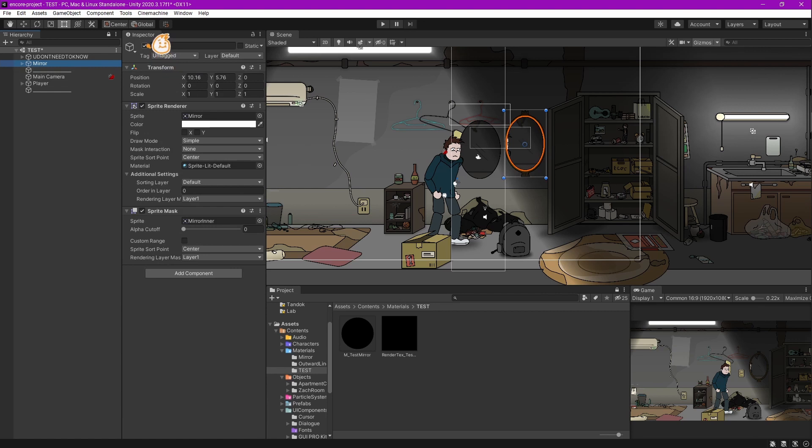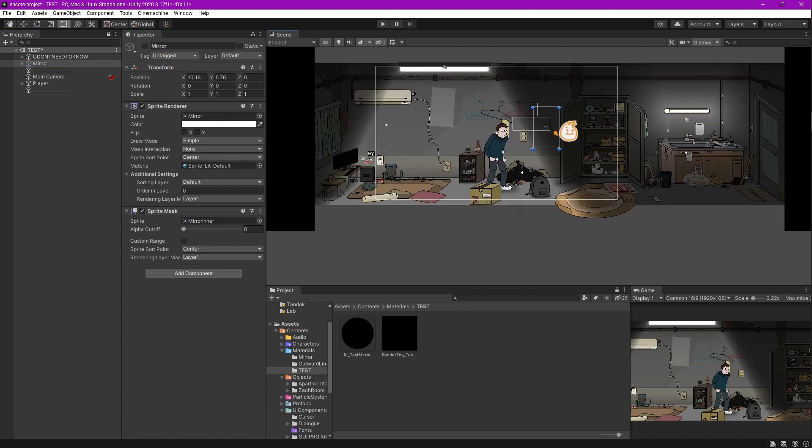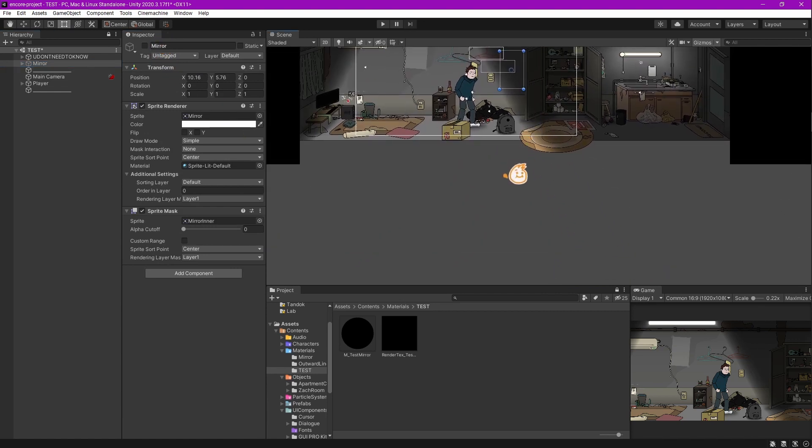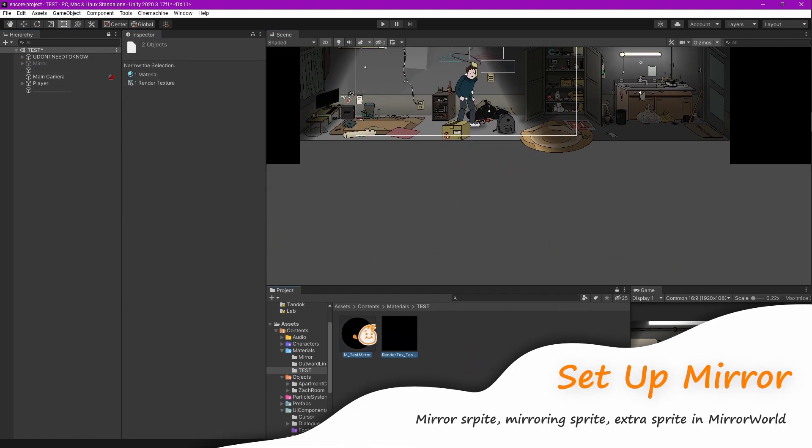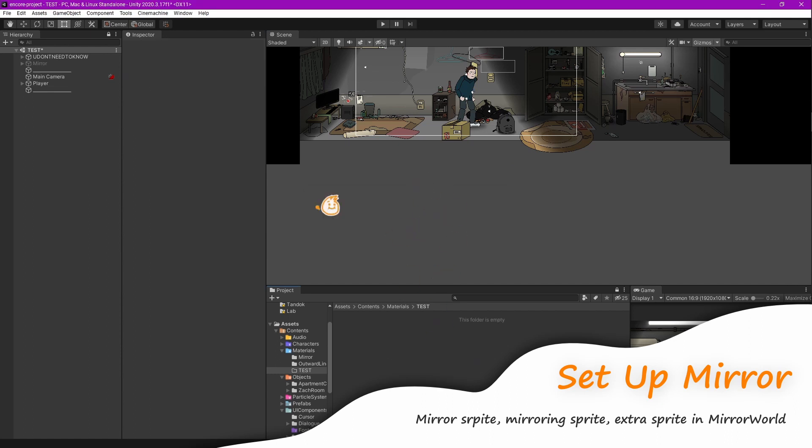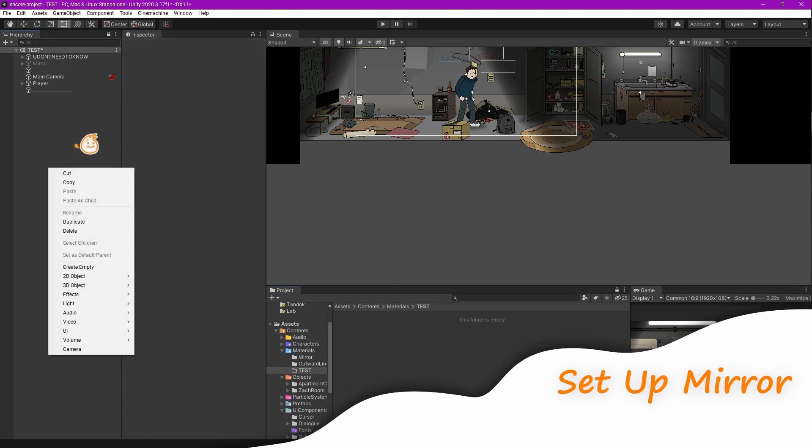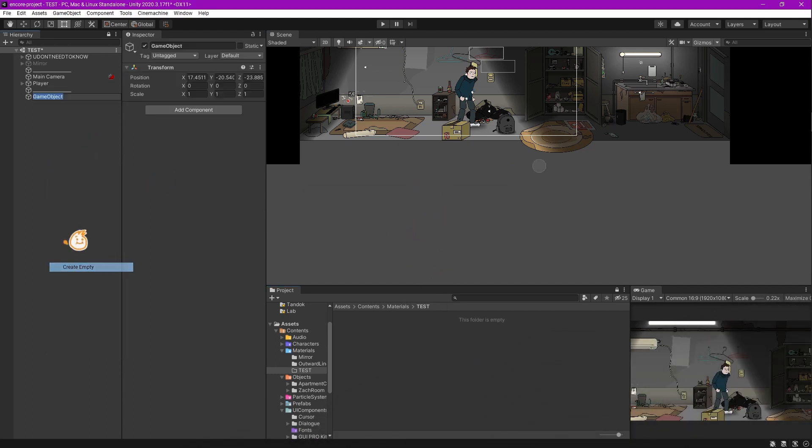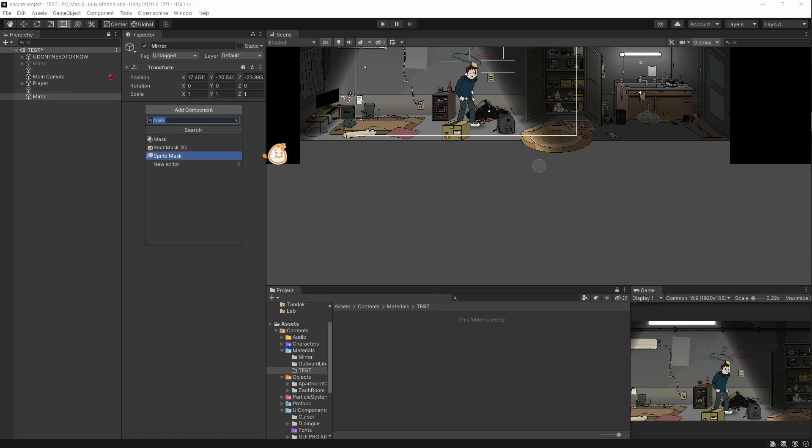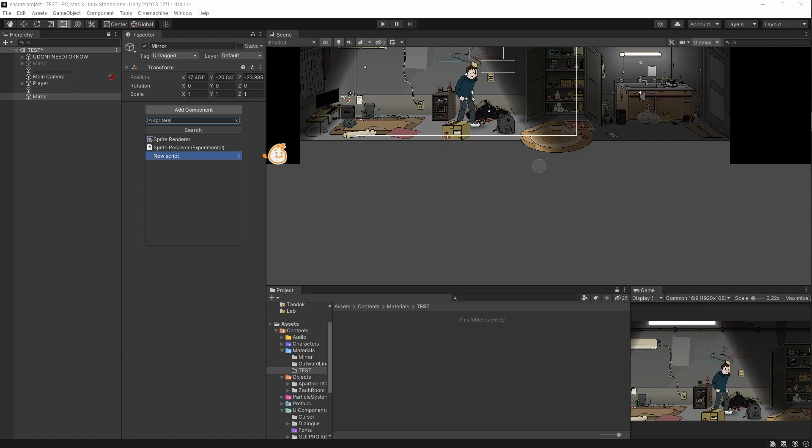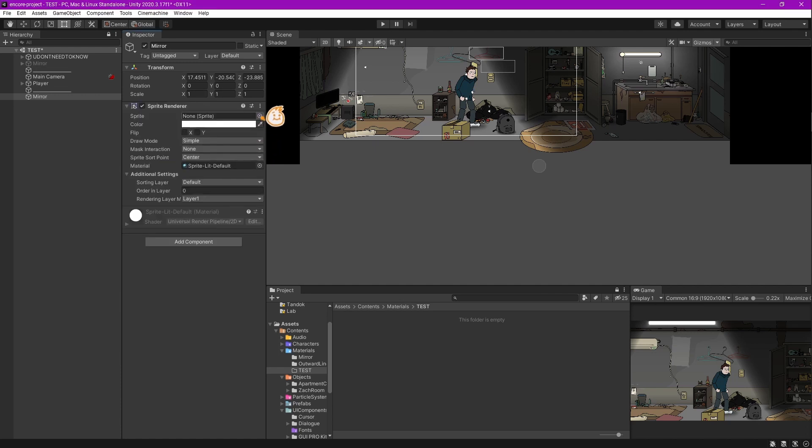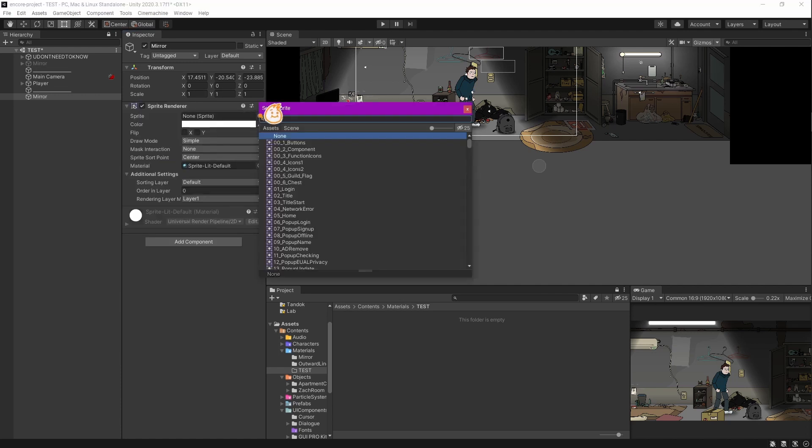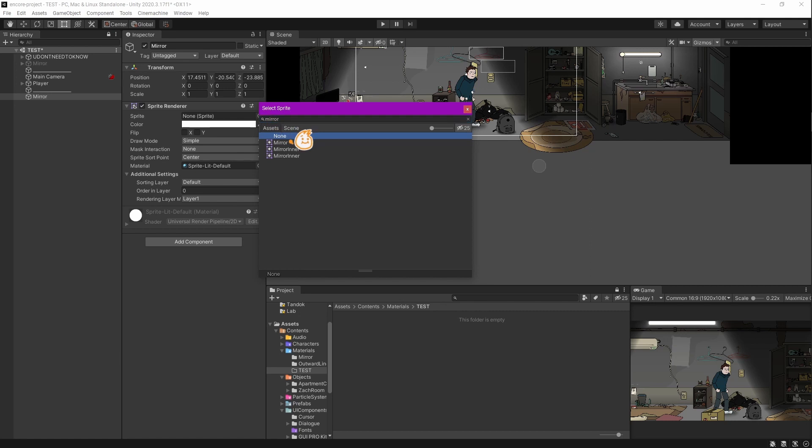I'm going to disable this mirror and make it from scratch. Let's create a game object with a sprite renderer inside, and I have my own mirror sprite over here.